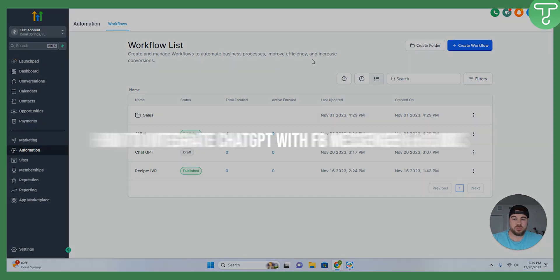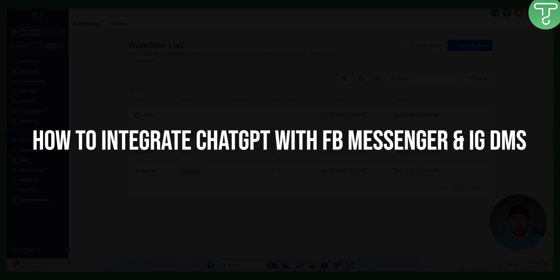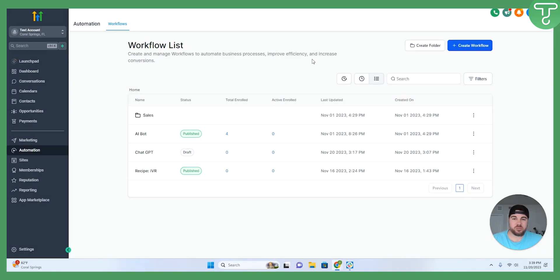Hey everyone, today we're talking ChatGPT within GoHighLevel. If you don't know, my name is Drew, I'm a GoHighLevel expert.